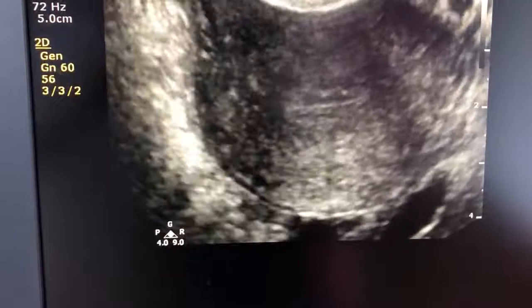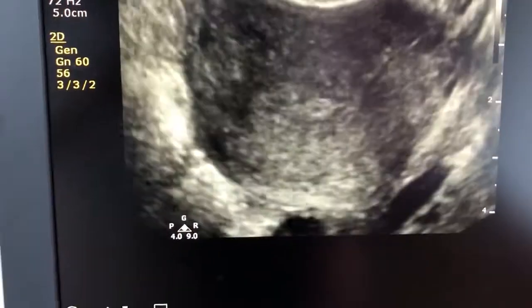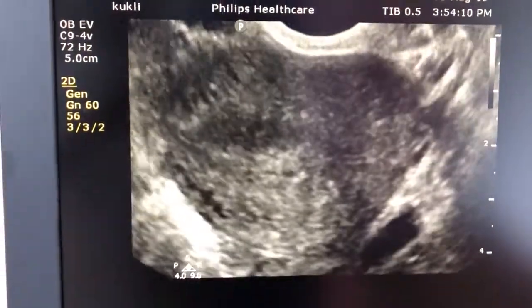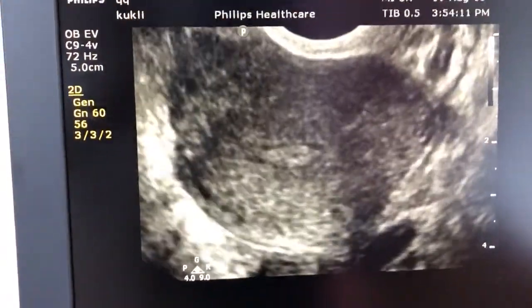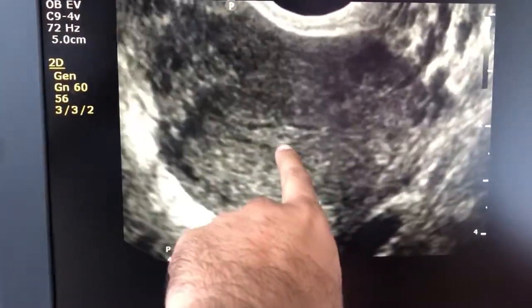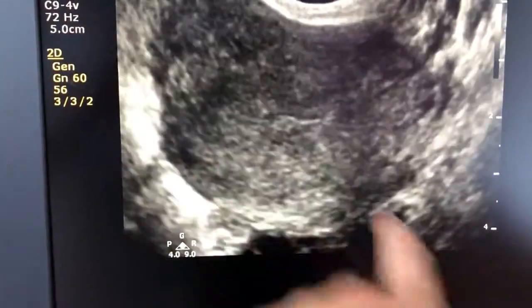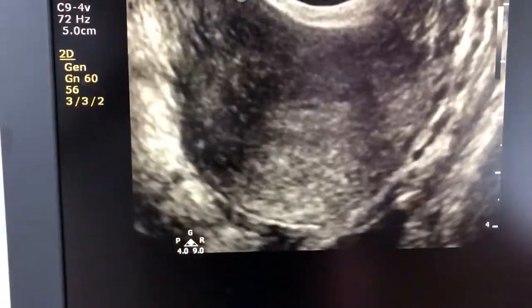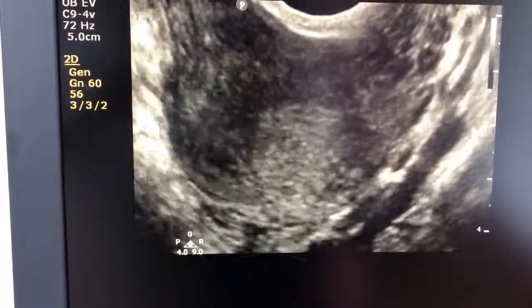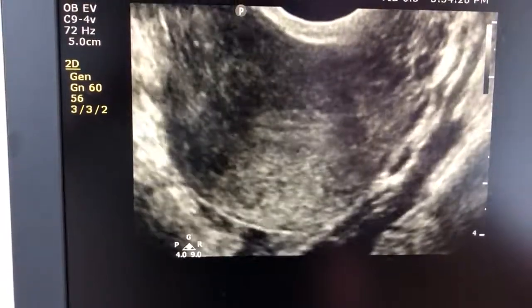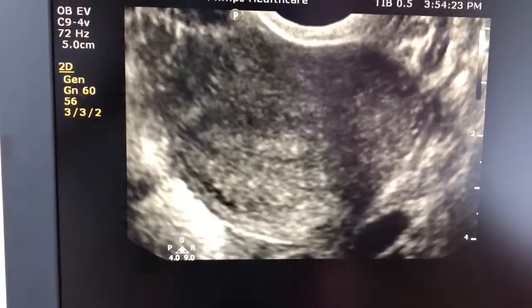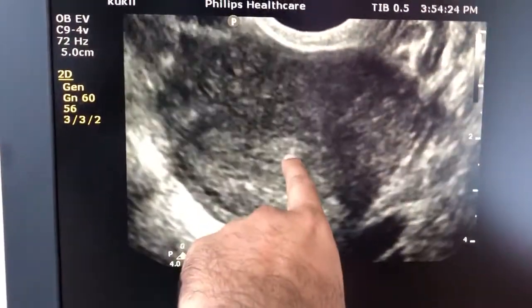We will see this in the transverse view. In the transverse view, here is the polyp. Now going towards the lower side of the endometrial cavity, there is no polyp. Again at the fundal side, this is the polyp.